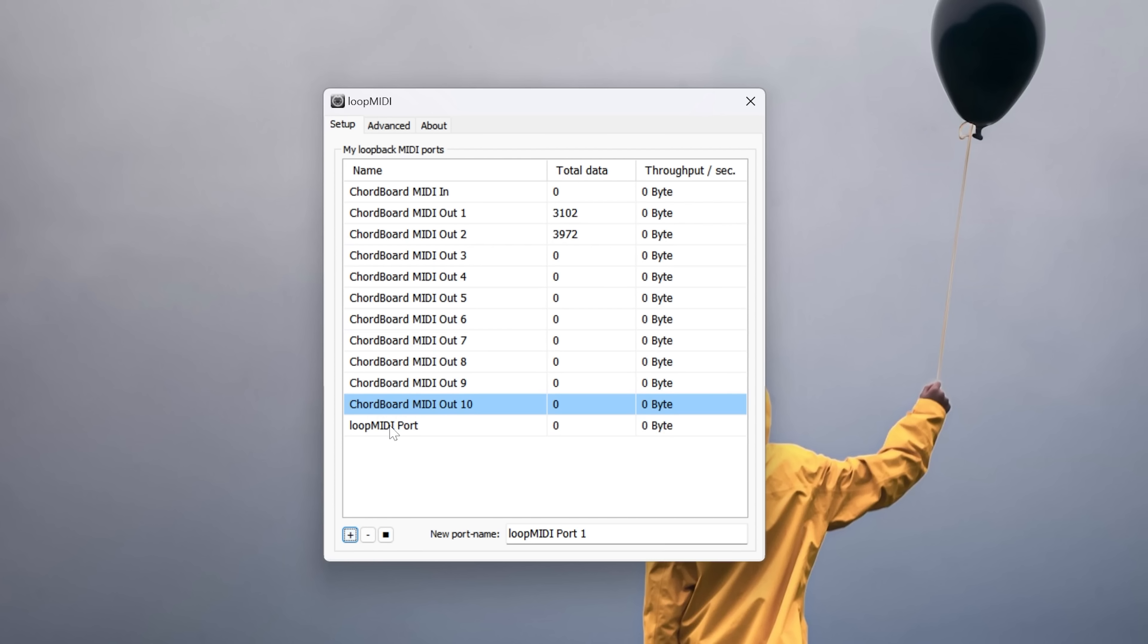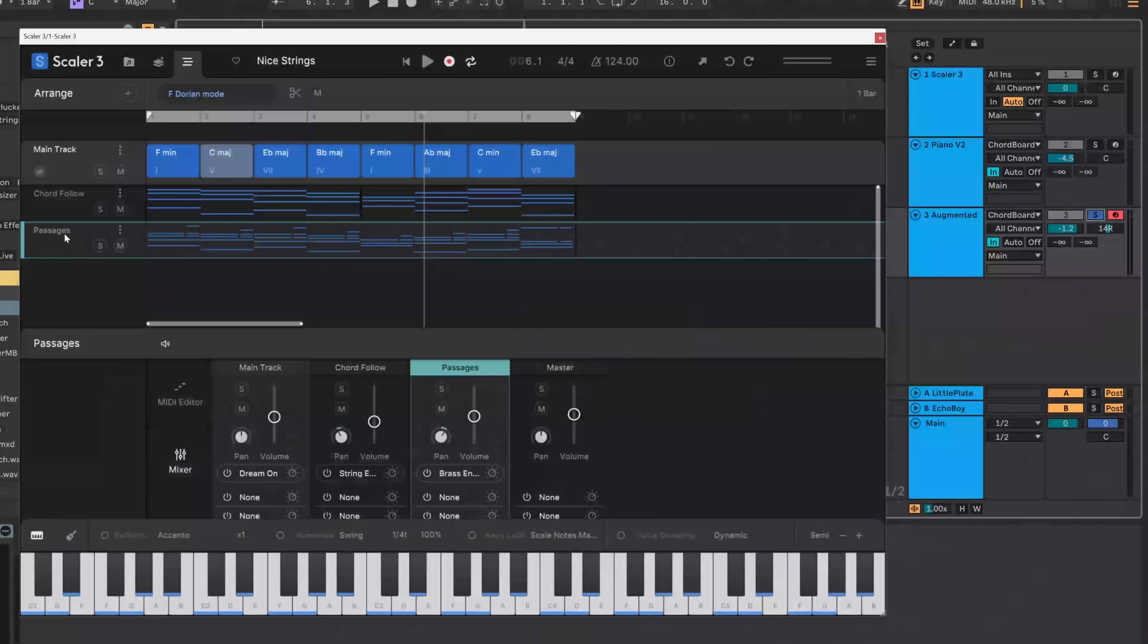You might not have this, and I just want to show you that inside of Loop MIDI, you can just add new ports and you can even name whatever you want, just add it. And then I have that. Yours will not say Chordboard unless you have that plugin, but I just wanted to clarify just in case you were struggling or ran into that.